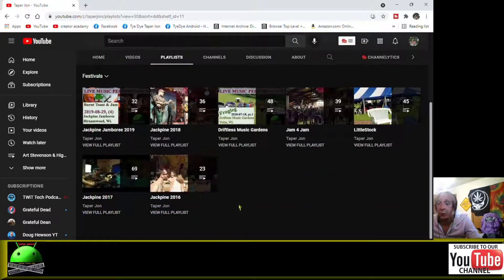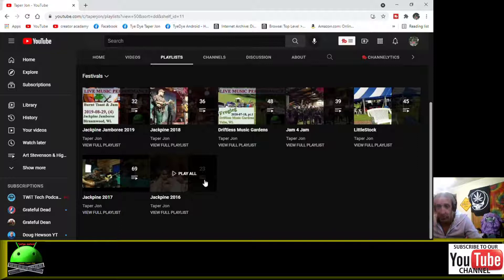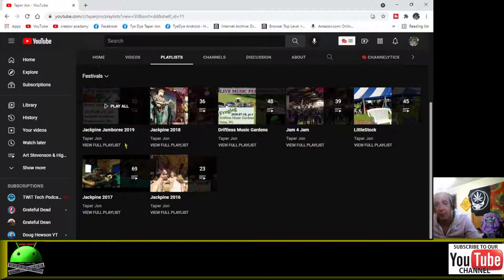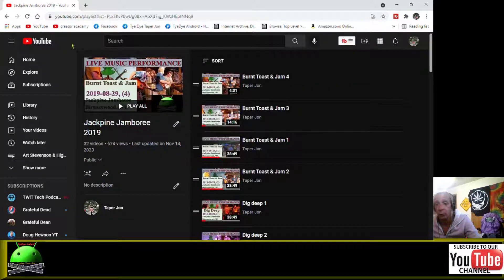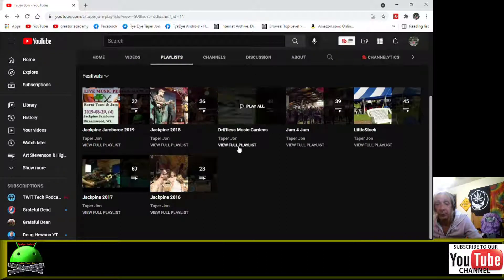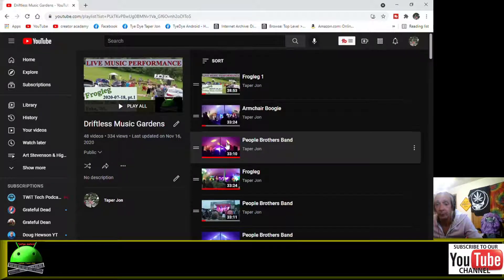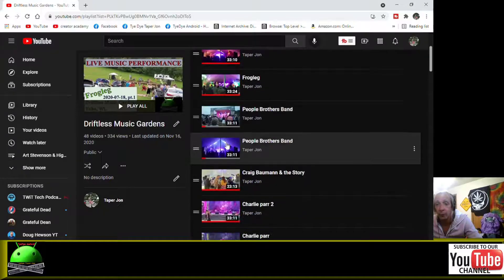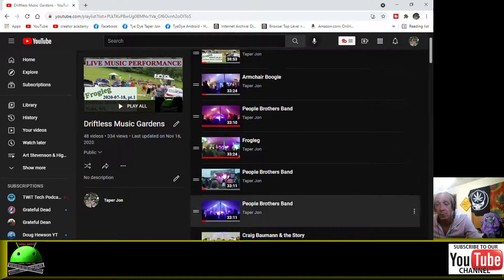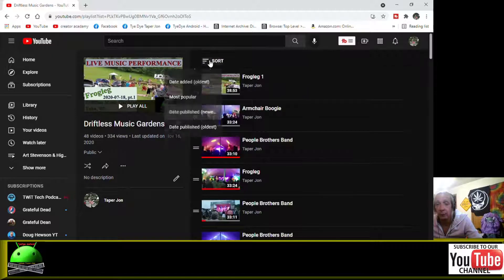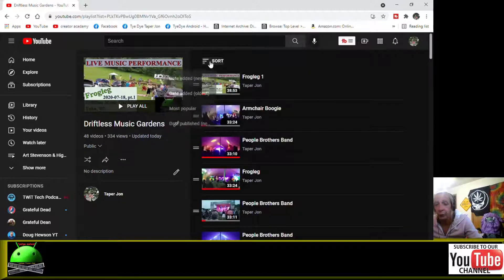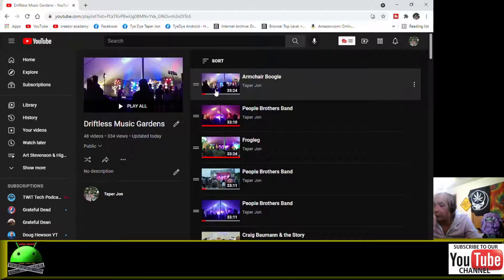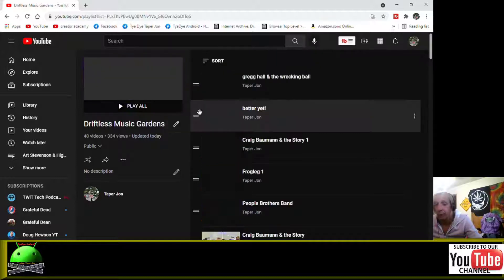I just came from Jack Pine 2021, I haven't created it yet but it'll be coming up soon. And you can sort within the playlist - you can do the oldest first, you can do the newest first, most popular, all within the playlist.